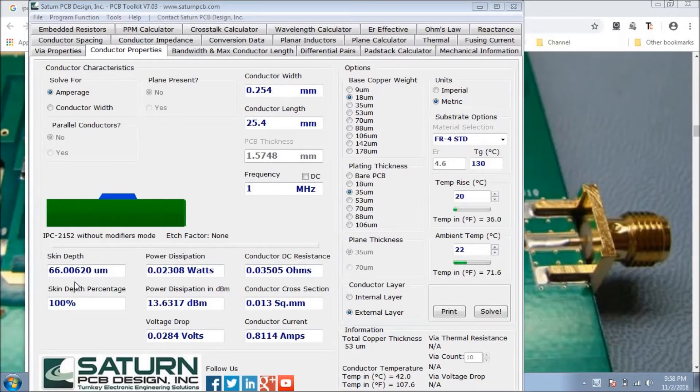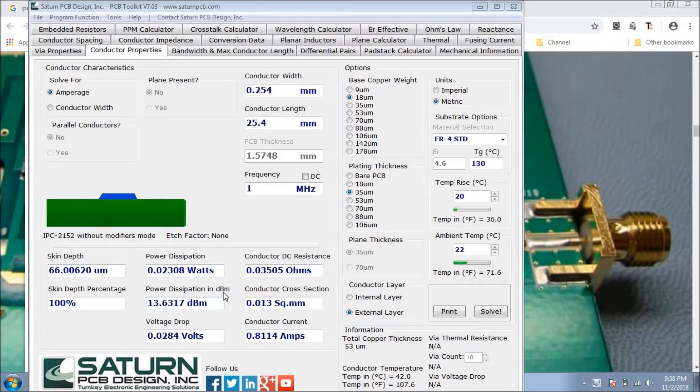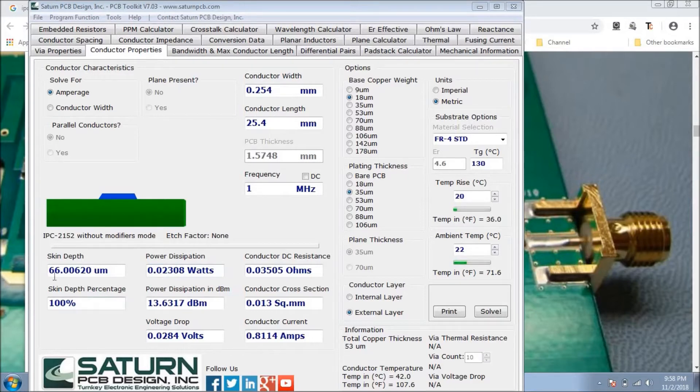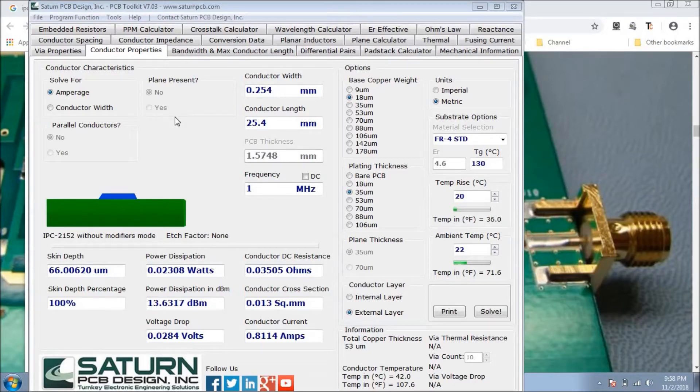And we can also calculate lots of properties like the DC resistance of the conductor, what is the power dissipation in dBm, what should be the power dissipation in watts, what is the skin depth. These are the properties which are very useful when we go for advanced PCB designing. So let's discuss how we can calculate these properties.